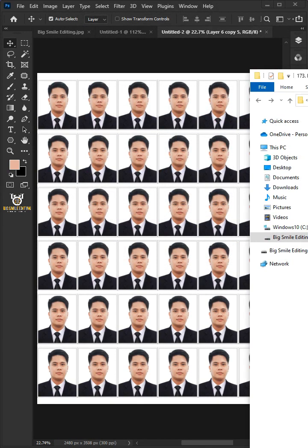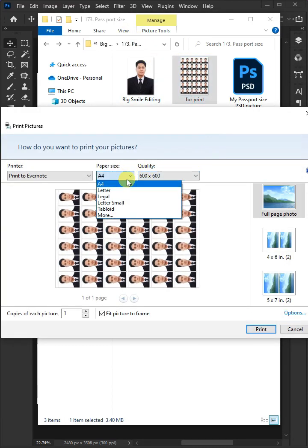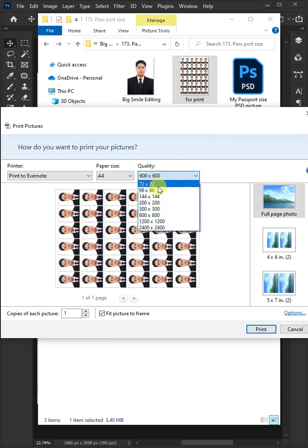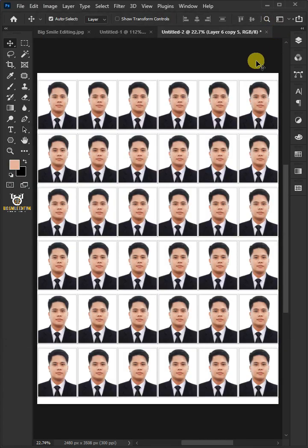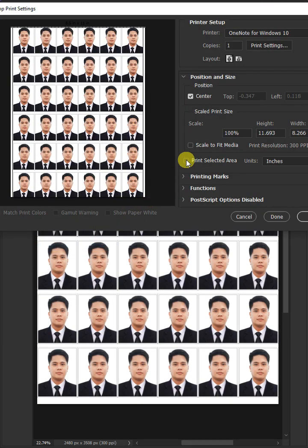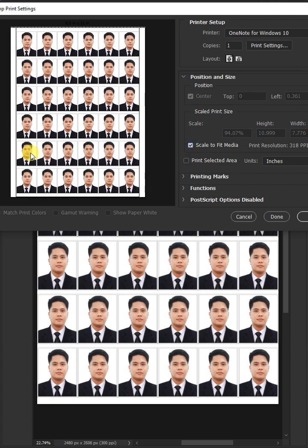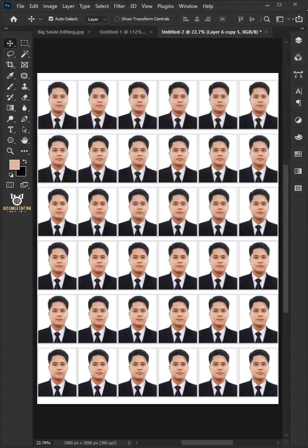Let's check the passport size photo. Right-click on the photo and open the print window. The paper size is A4 and the quality is 300 by 300. Then click Print. Go back to Photoshop, go to File and choose Print or Print Preview. Check Scale to Fit Media, then click Print. Print and cut along the lines. And that's it — hope you liked it!